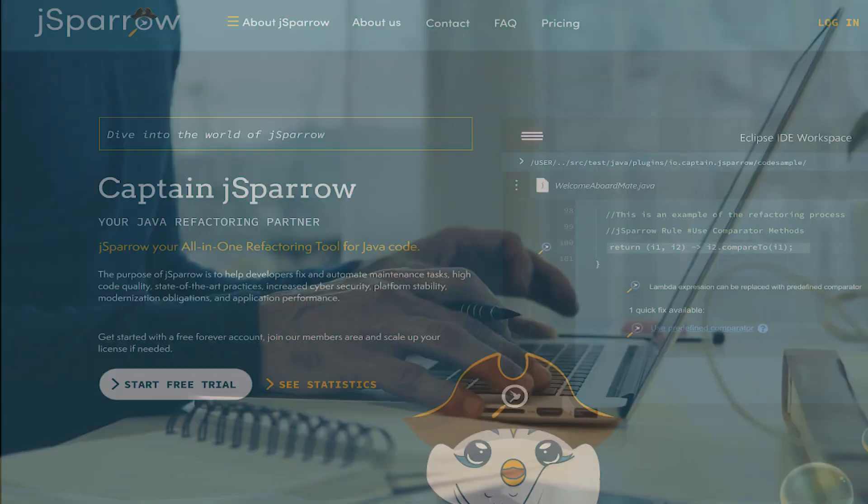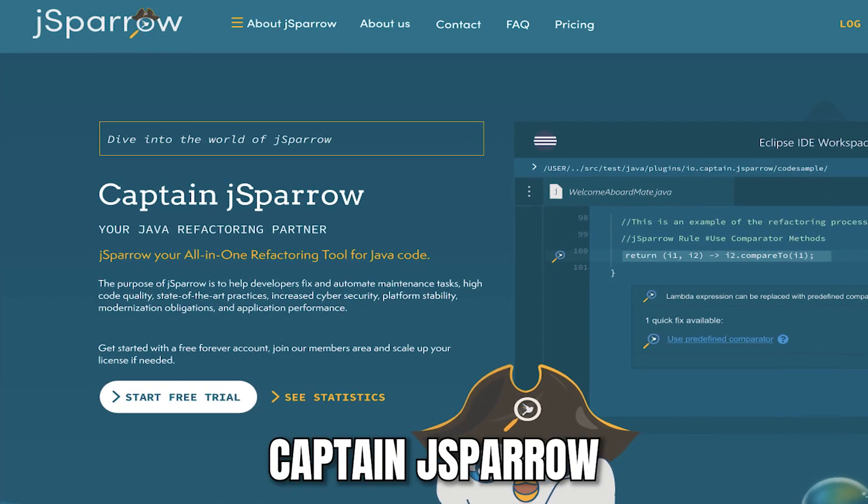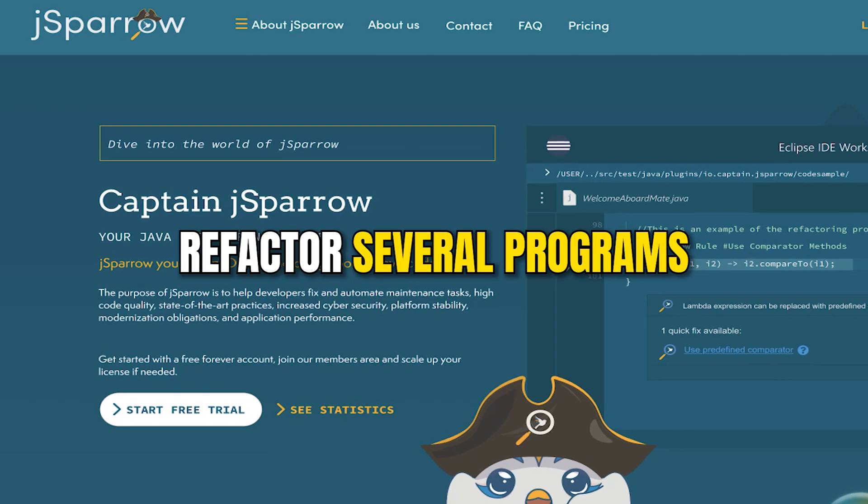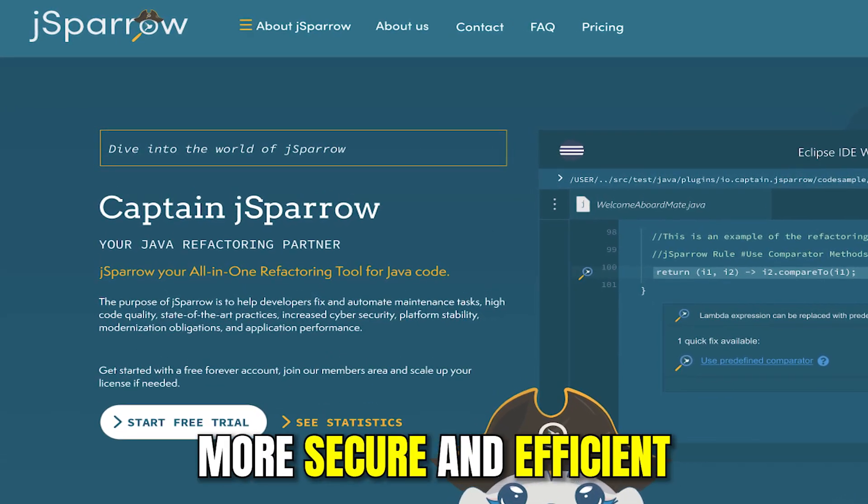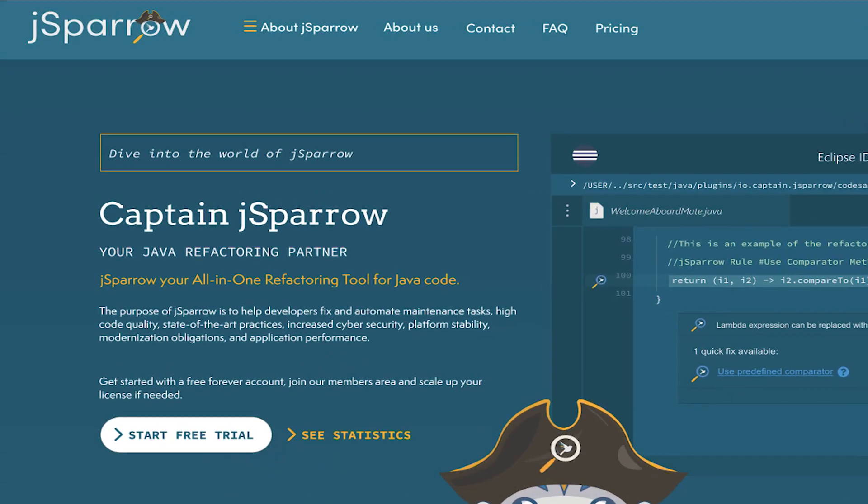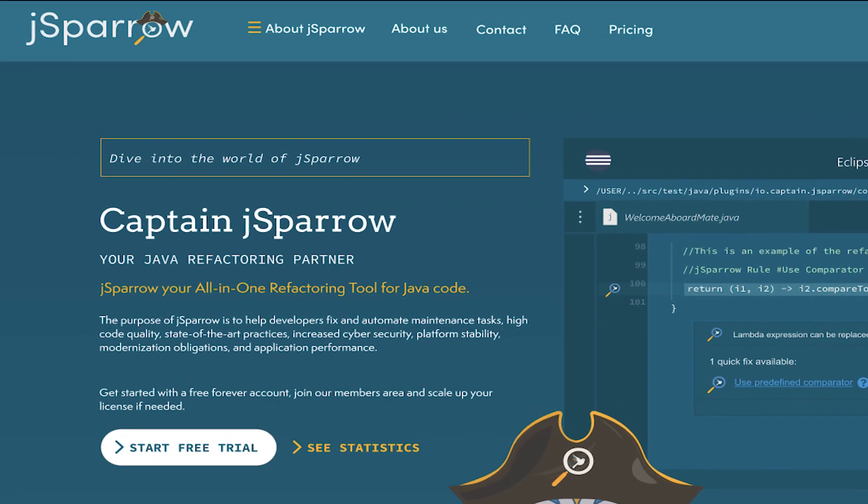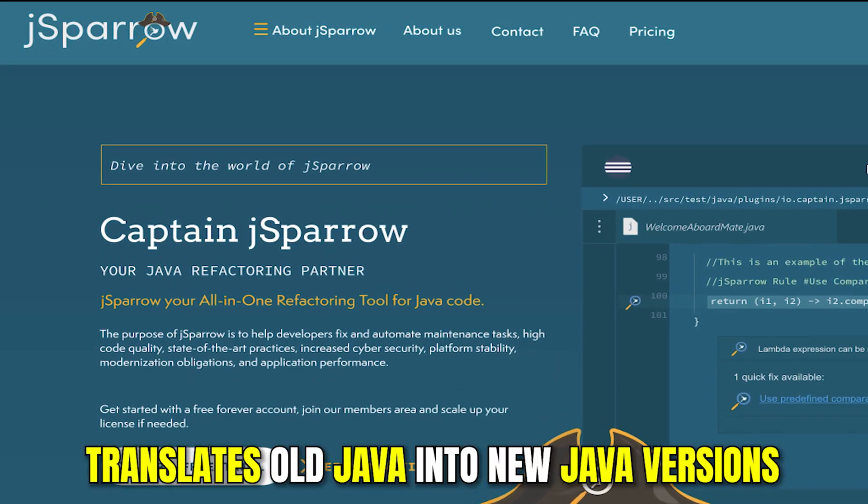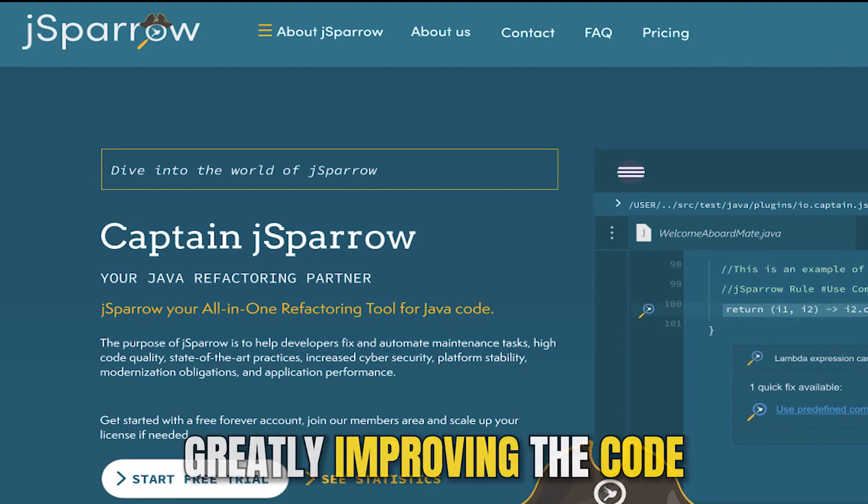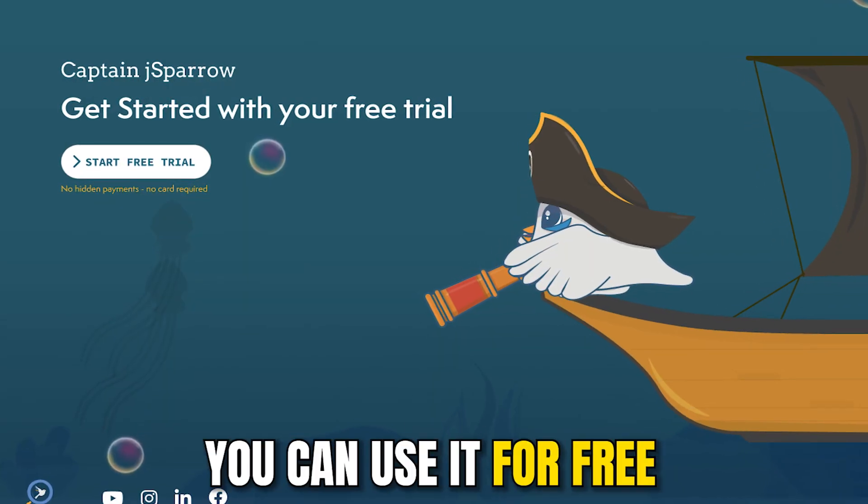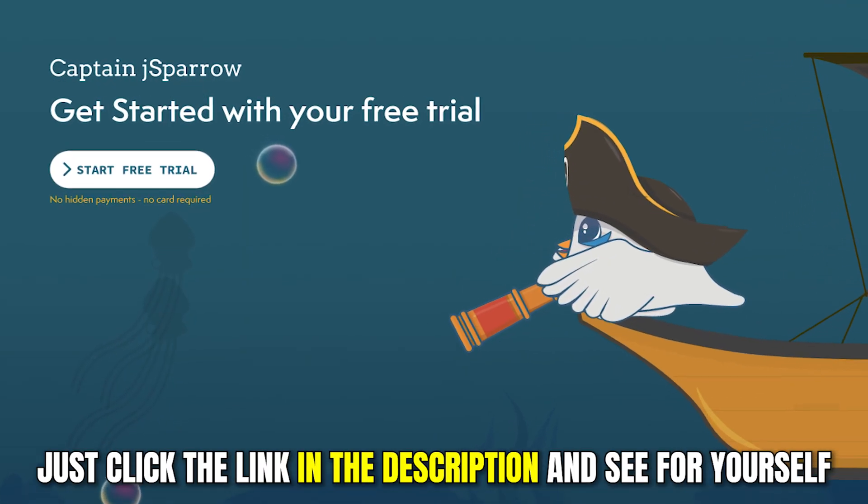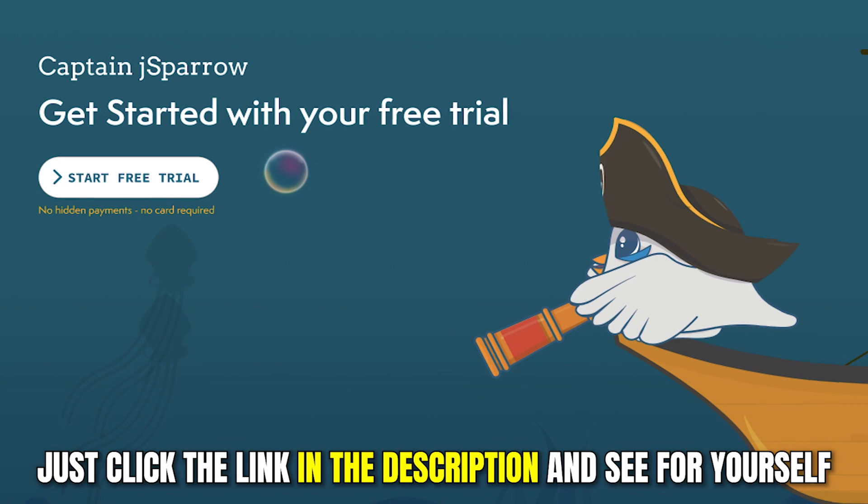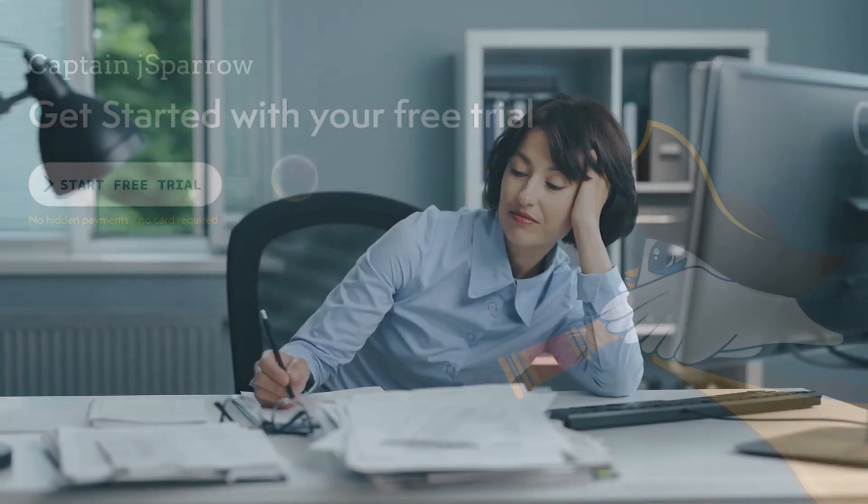By the way, in 2 minutes you can use our tool CaptainJSparrow as well to refactor several programs, make them more secure and efficient, and remove any kind of bugs. JSparrow is our automatic Java refactoring tool that translates old Java into new Java versions while greatly improving the code. This saves you the tedious refactoring work and gives you more time for the fun part of programming. The best part is that you can use it for free. Just click the link in the video description and see for yourself. I'm sure you will love it.